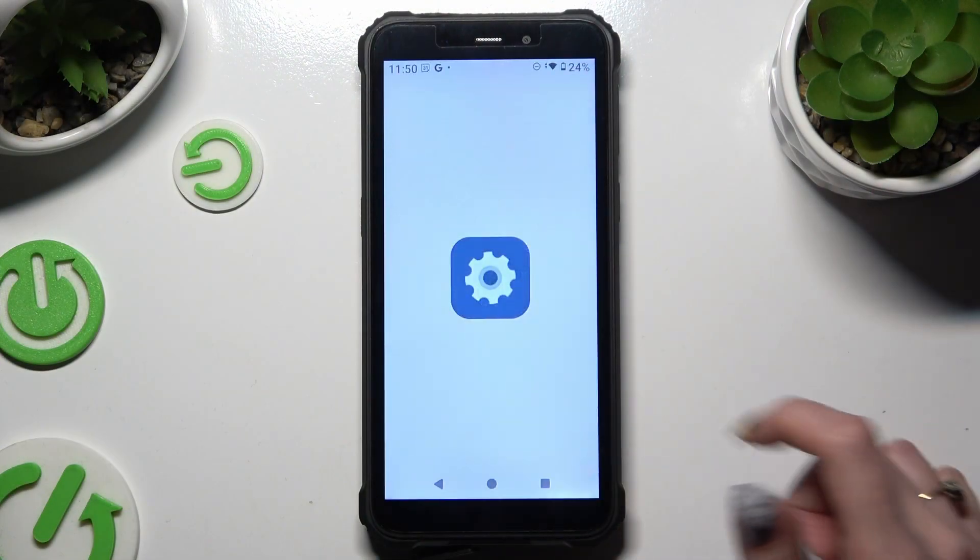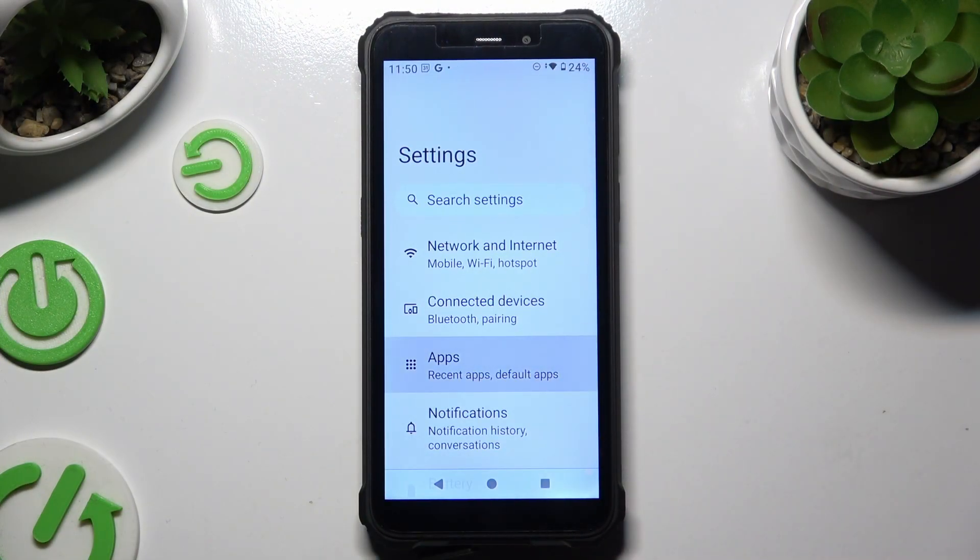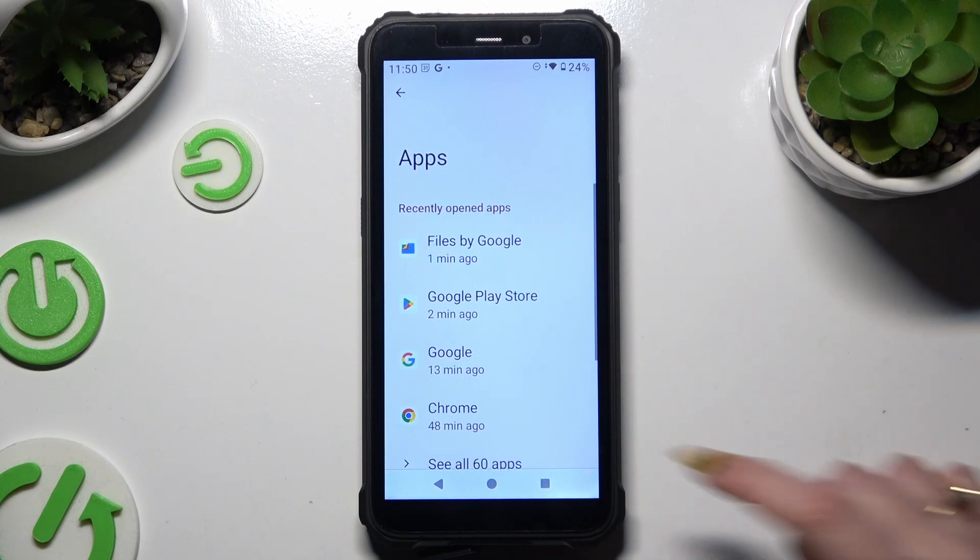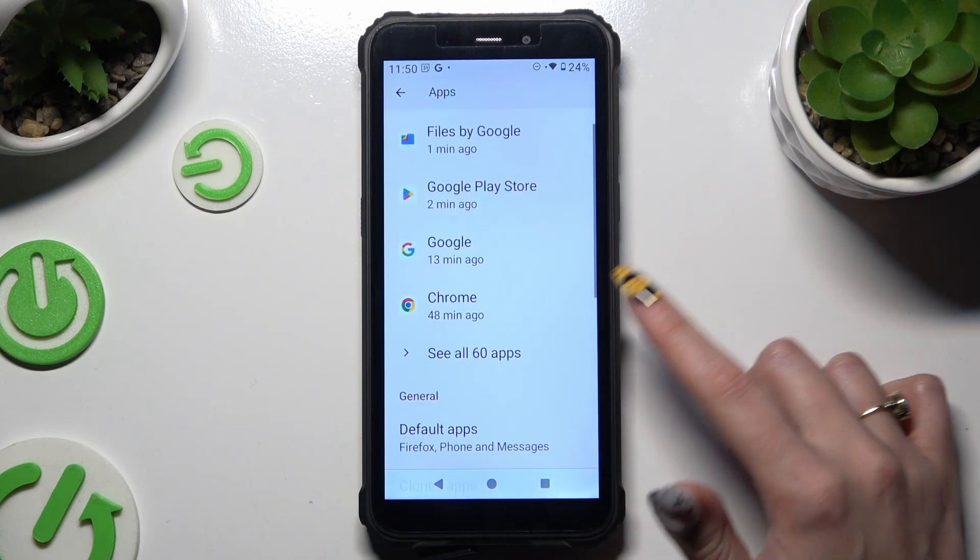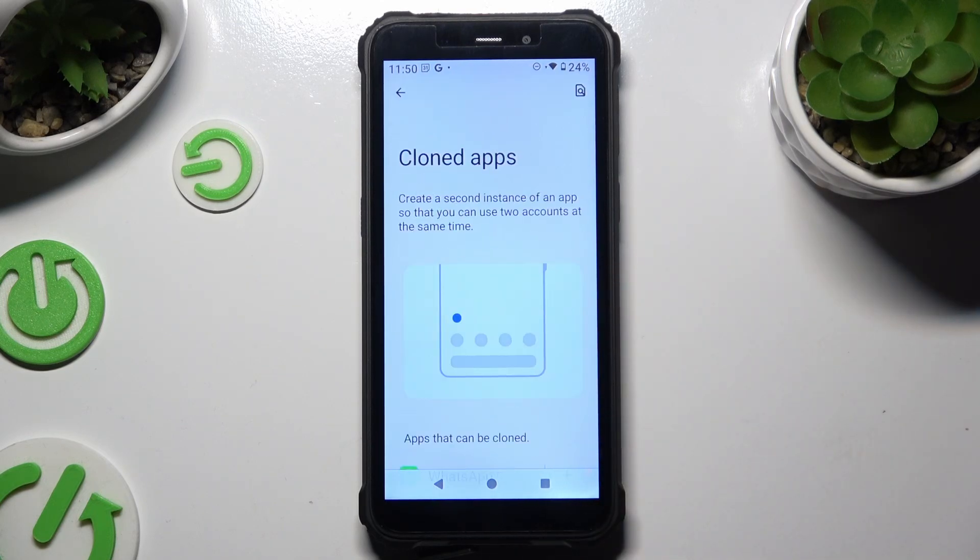Begin by opening settings and hitting apps. Then scroll down to hit cloned apps.